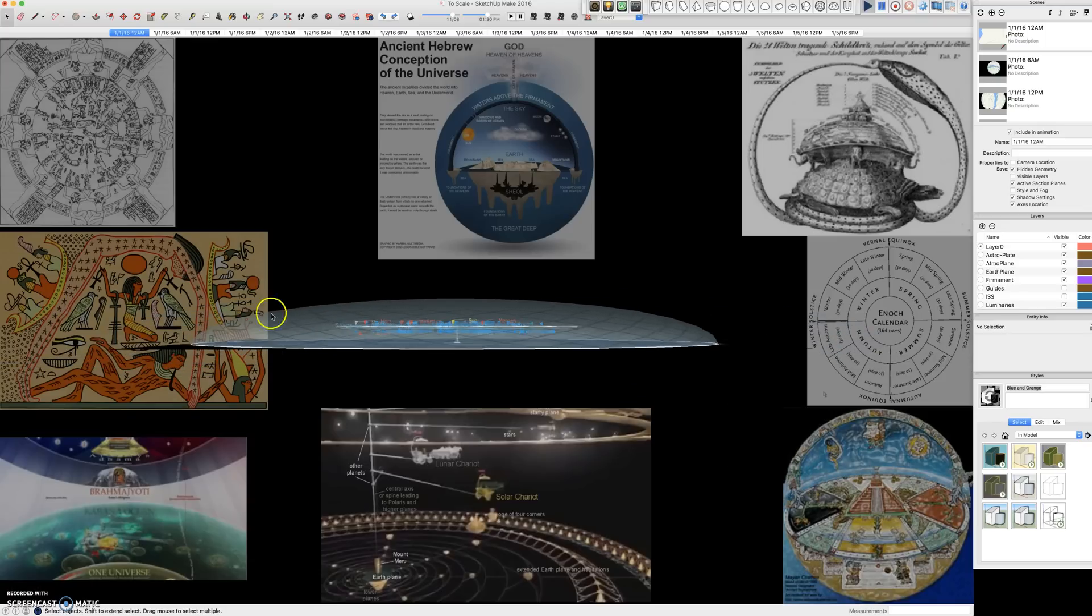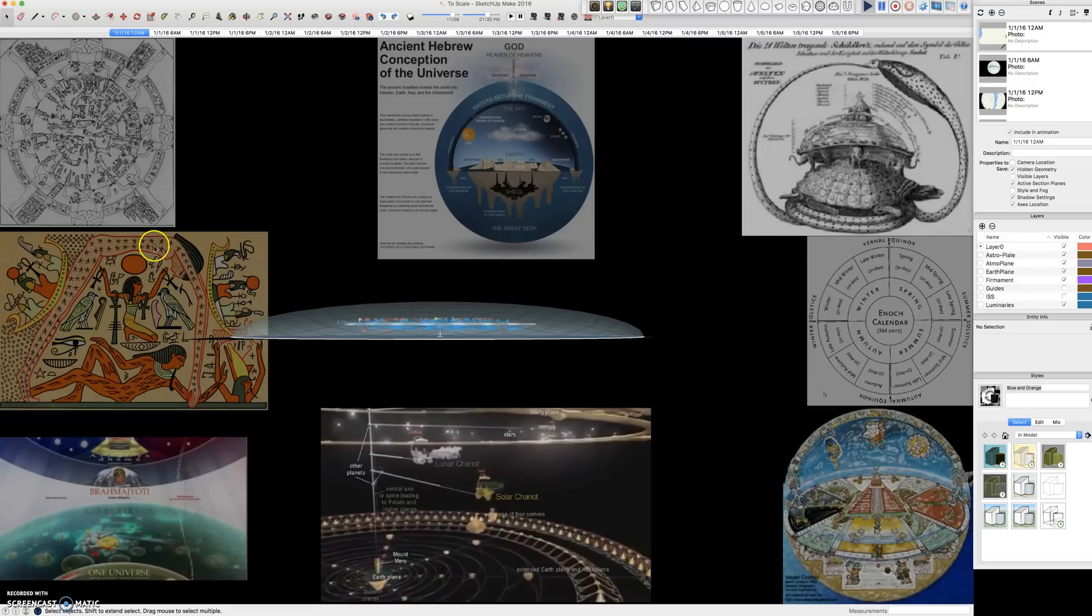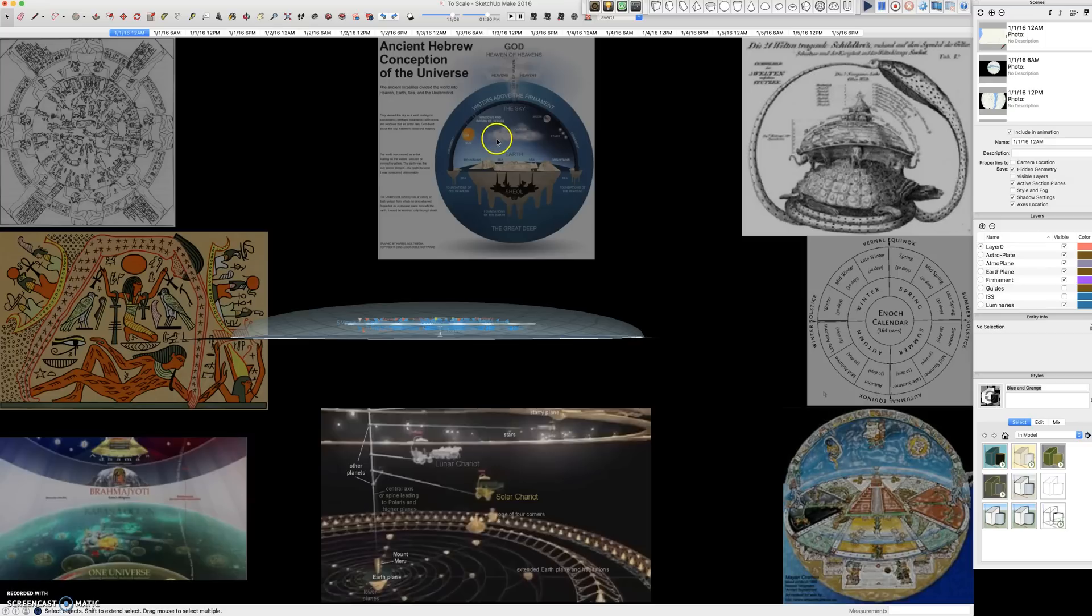If we look over at the Egyptians, they have a similar cosmology. They have Nut, which is the female who holds the stars above her, and the same thing with the ancient Hebrew conception of the universe.